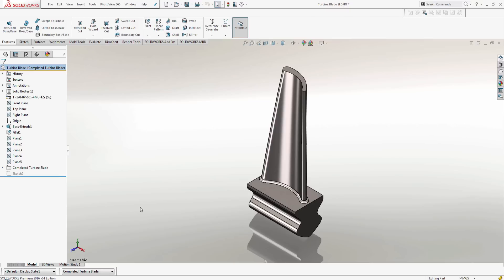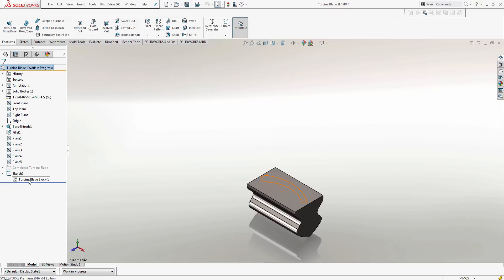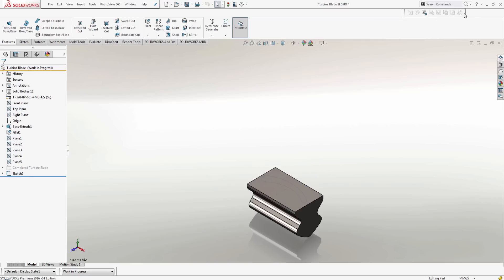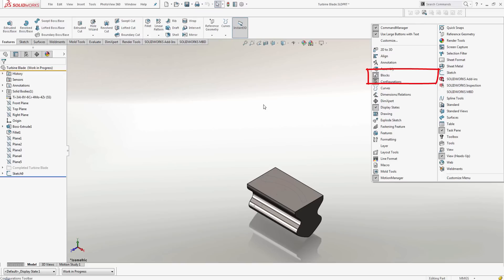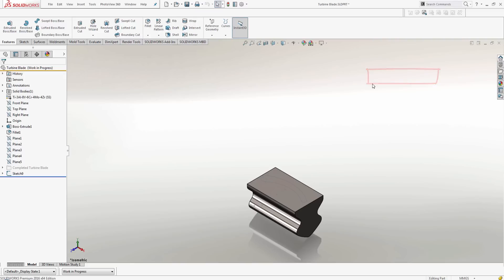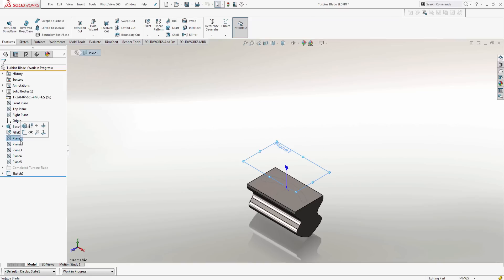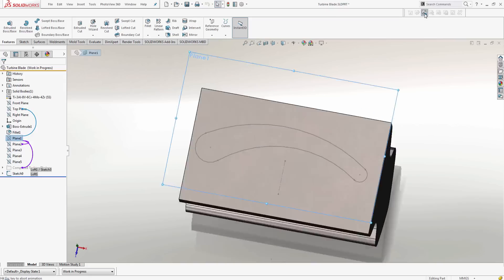I've created another configuration with a block and a sketch. I'm going to insert that same block onto a new plane. Now I have the block command open to insert a block from my library of blocks. You might not see this on your version of SOLIDWORKS. If you want to access this, all you need to do is right-click the command manager and select blocks and you will see the same icons.